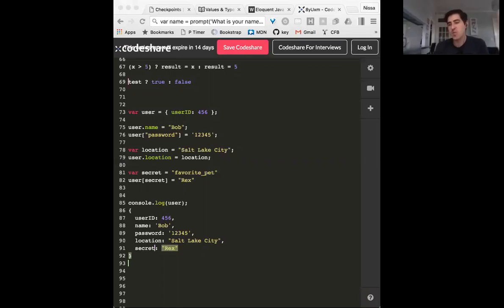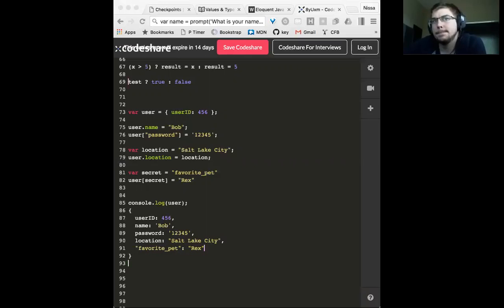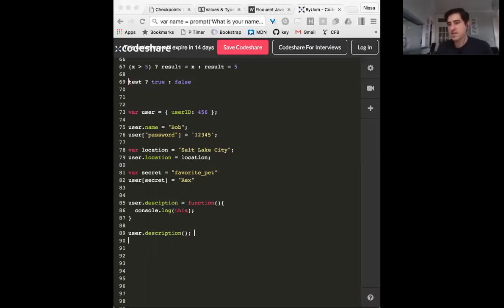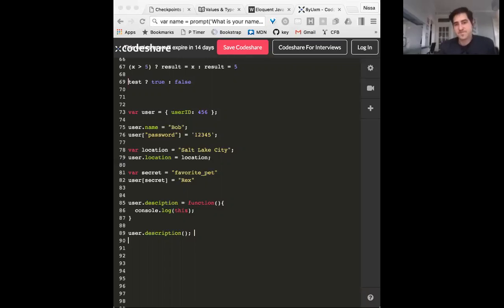Does anybody want to take a shot at what the key will be? It's going to be favorite pet — you're setting the variable secret to 'favorite pet', and then on line 82, using bracket notation with that variable adds it as a dynamic key. On line 89 it's going to console log the whole user object.